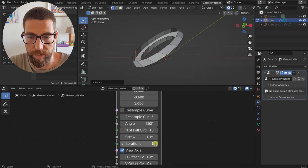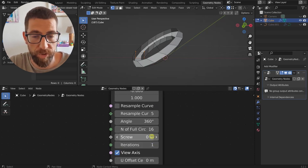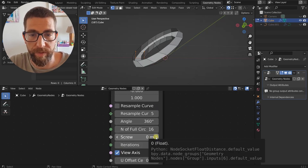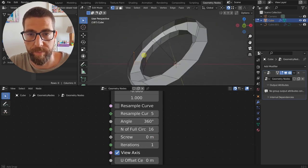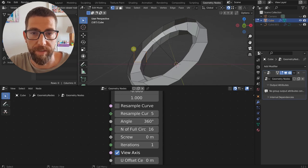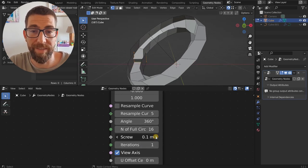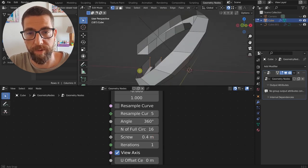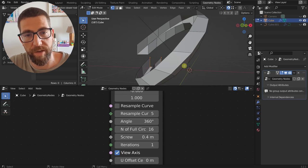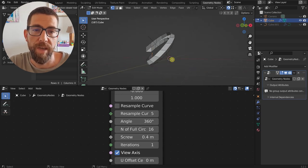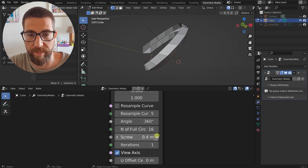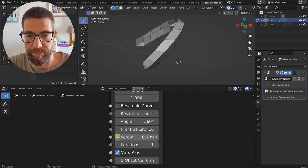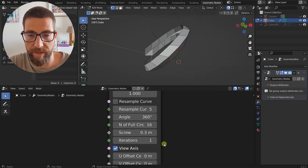Then we have the Screw parameter. This controls how much, along the axis direction, the first profile and the last profile are distanced from one another. Here we have 0.4 meters from this point to this point in the direction of the axis. As you can see, the axis becomes bigger and easier to see once we have more geometry.